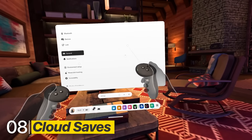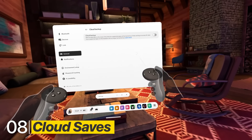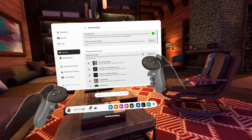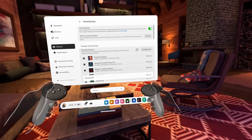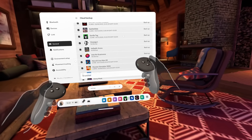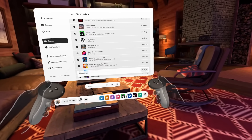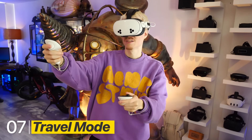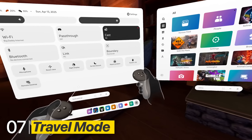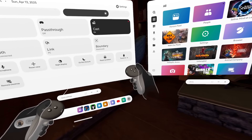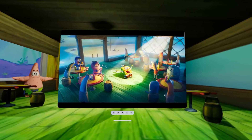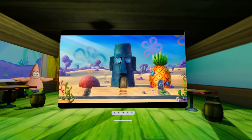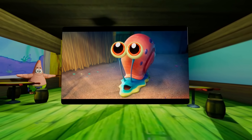If your save games are important to you, check your Cloud Backup in General Settings. Here you can choose and manage what games you want to secure in case your Quest ever breaks. Also in Quick Settings, you can activate Travel Mode, which stabilizes the headset during bumpy rides on a train, bus, or plane.